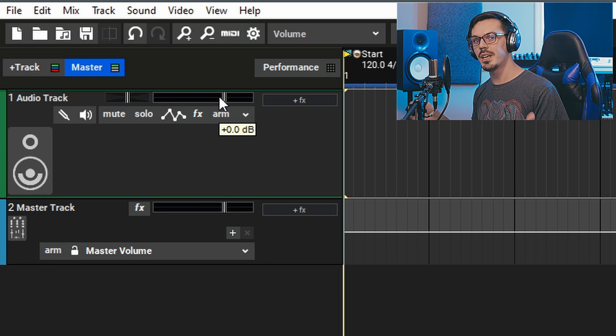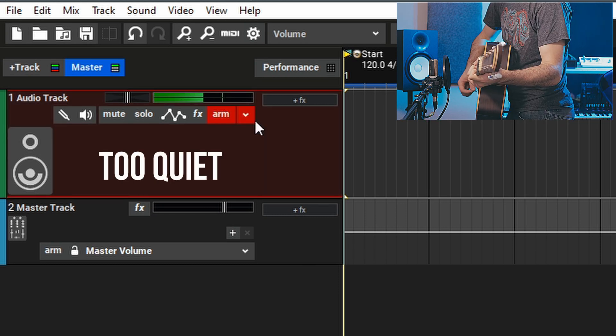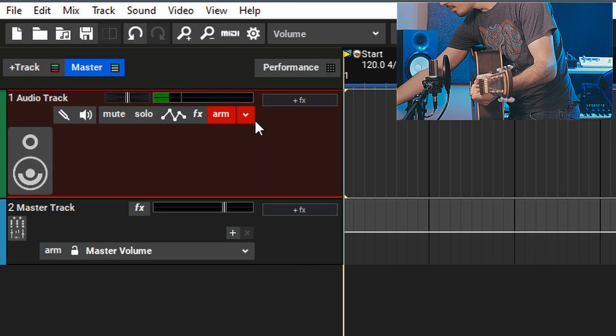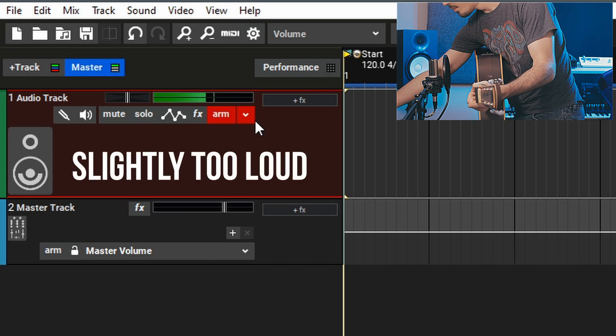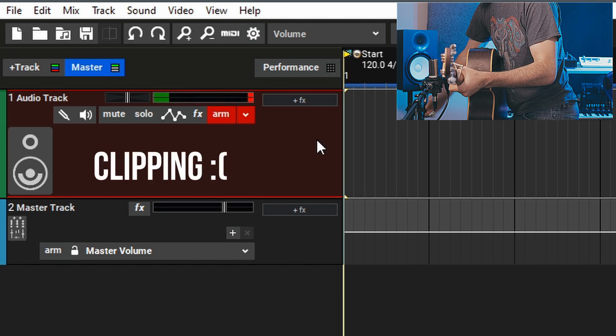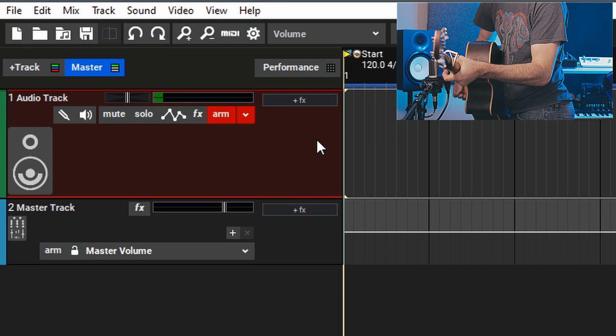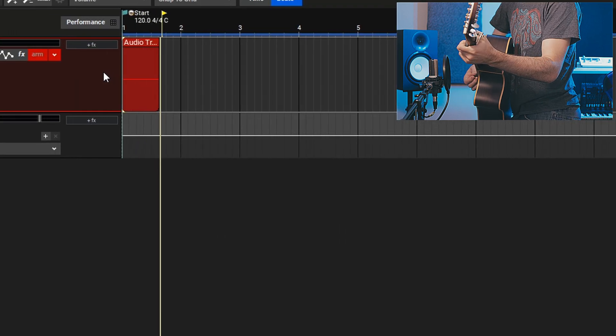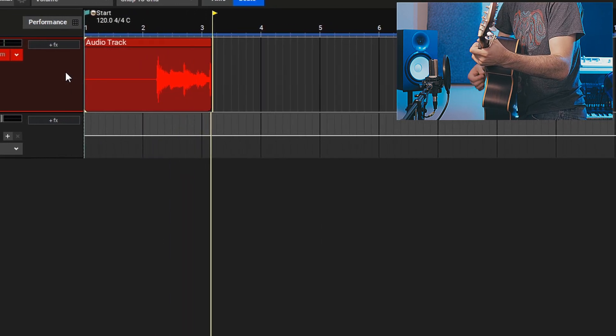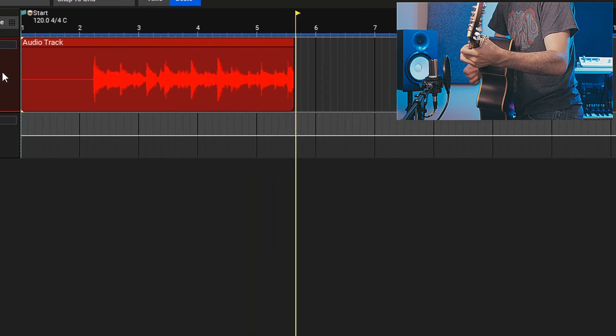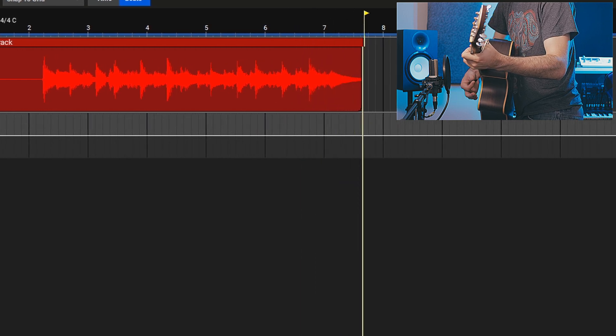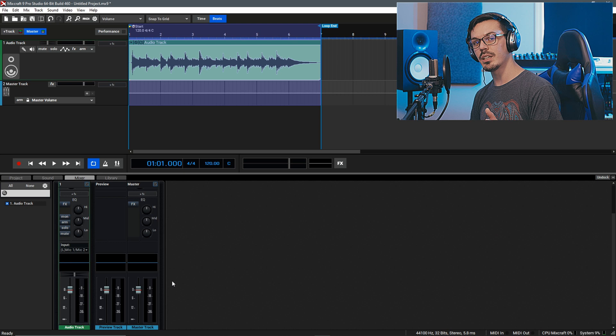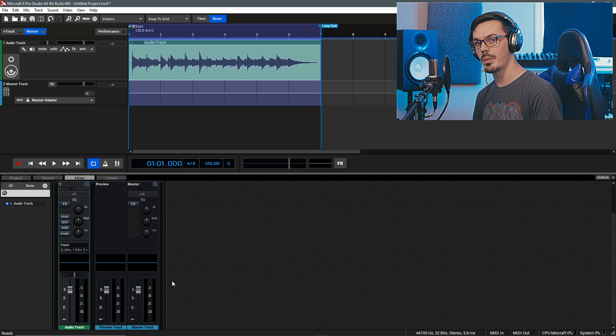So let's begin by setting our initial level and recording our guitar performance. Now that we've got the recording done, we might need to adjust the level slightly after the fact. Let's play it back and see where we're at on the meter.